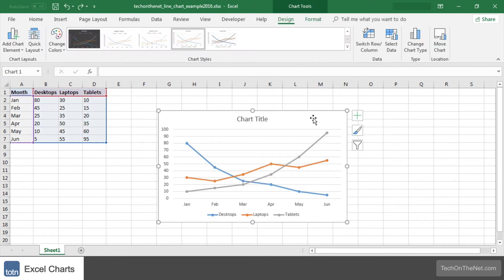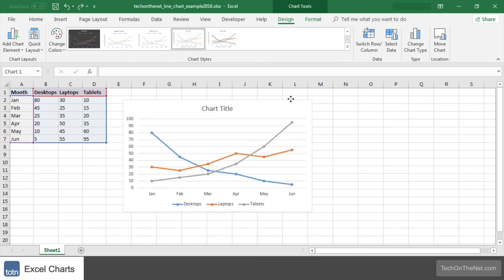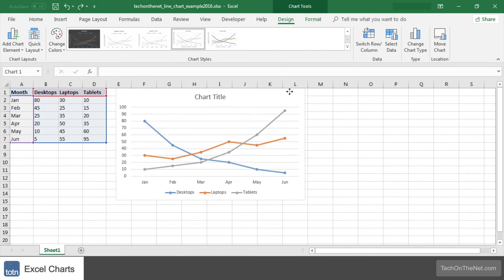As you can see, our line chart has been created. Let's move this chart over a bit to the left.